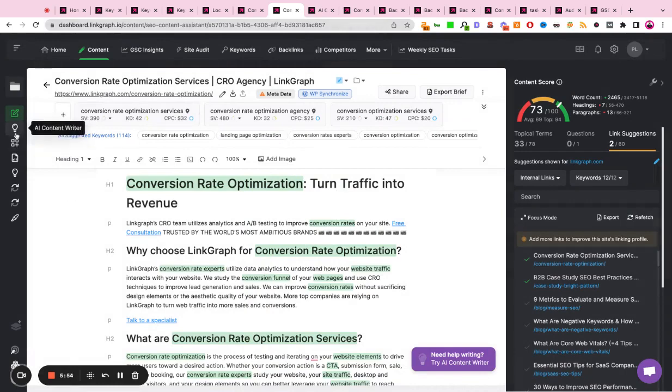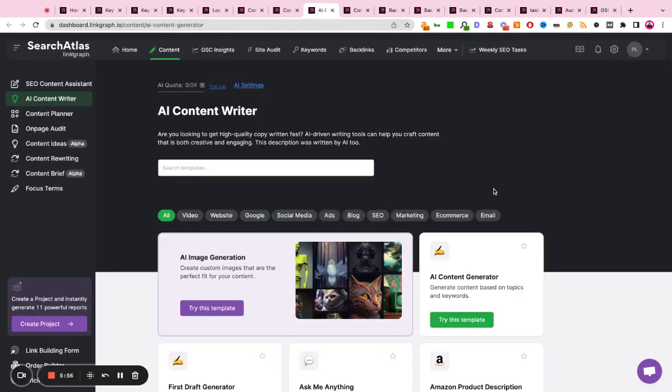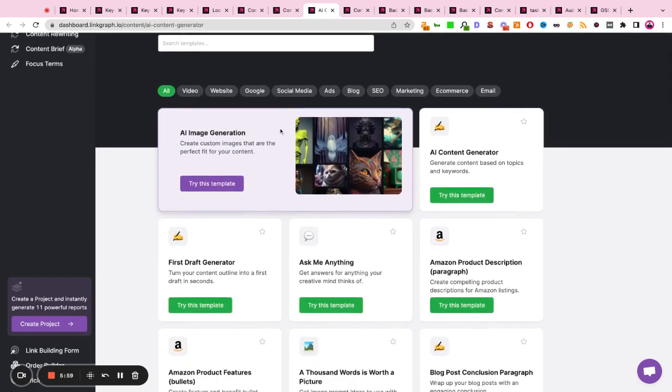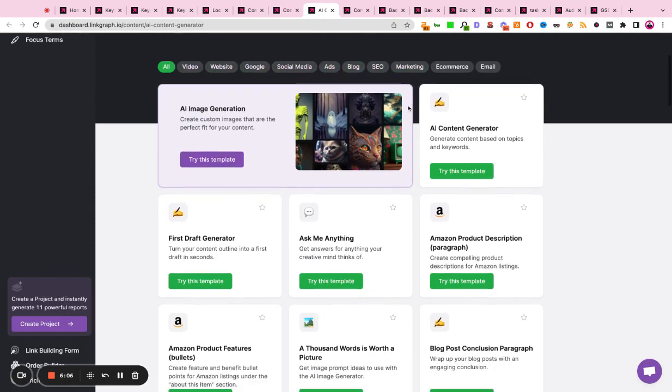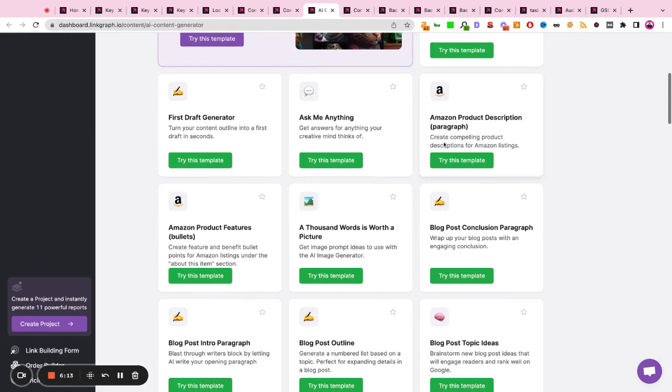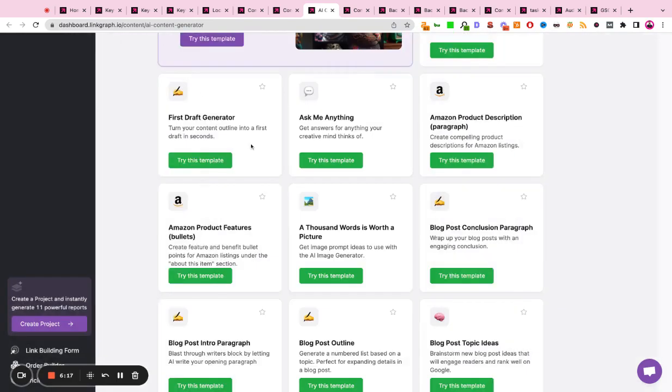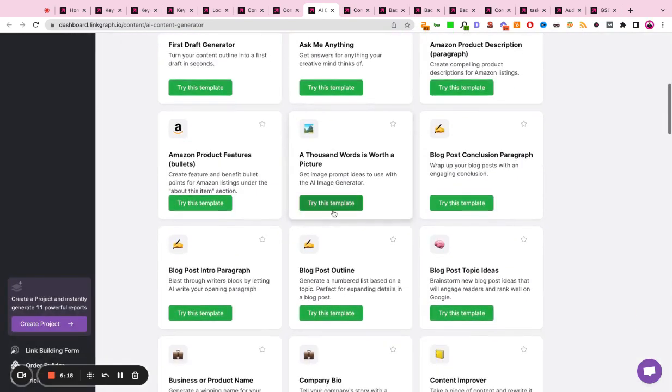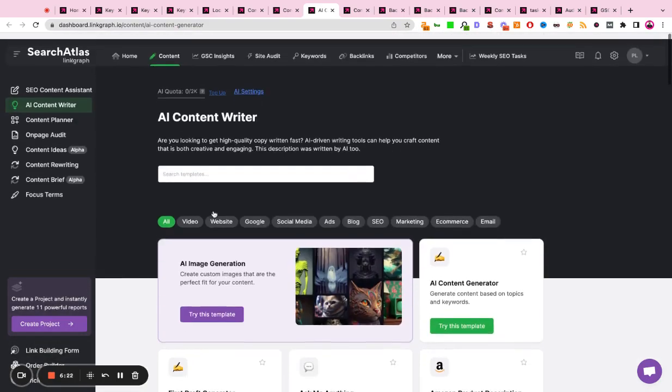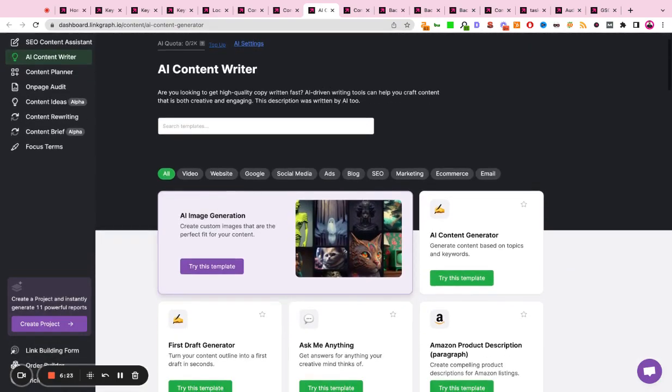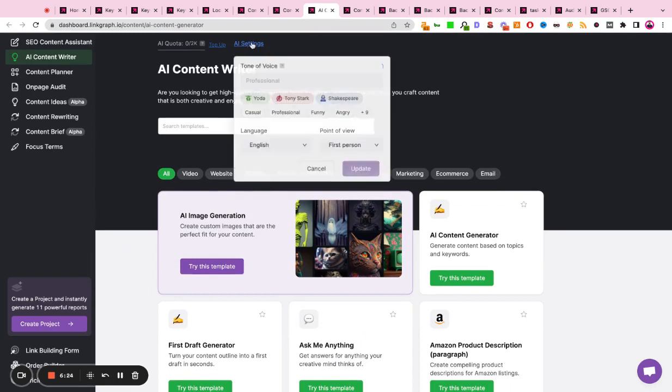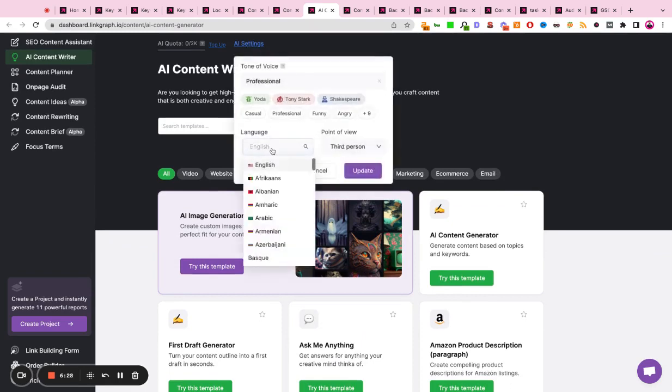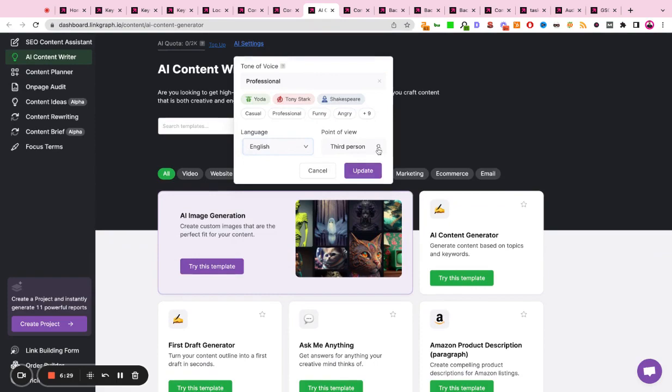Search Atlas is also powered by AI content assistance, so there are over 50 templates of AI tools that you can use. The templates are categorized by the subsection above, so there's use cases for video marketing, for social media, for blog posts, for ad copy, for email marketing. Depending on the use case that you need, there's an AI template in Search Atlas to help you streamline your content creation needs. You can also configure the AI to have a specific tone of voice, a specific language parameter, and a specific point of view.